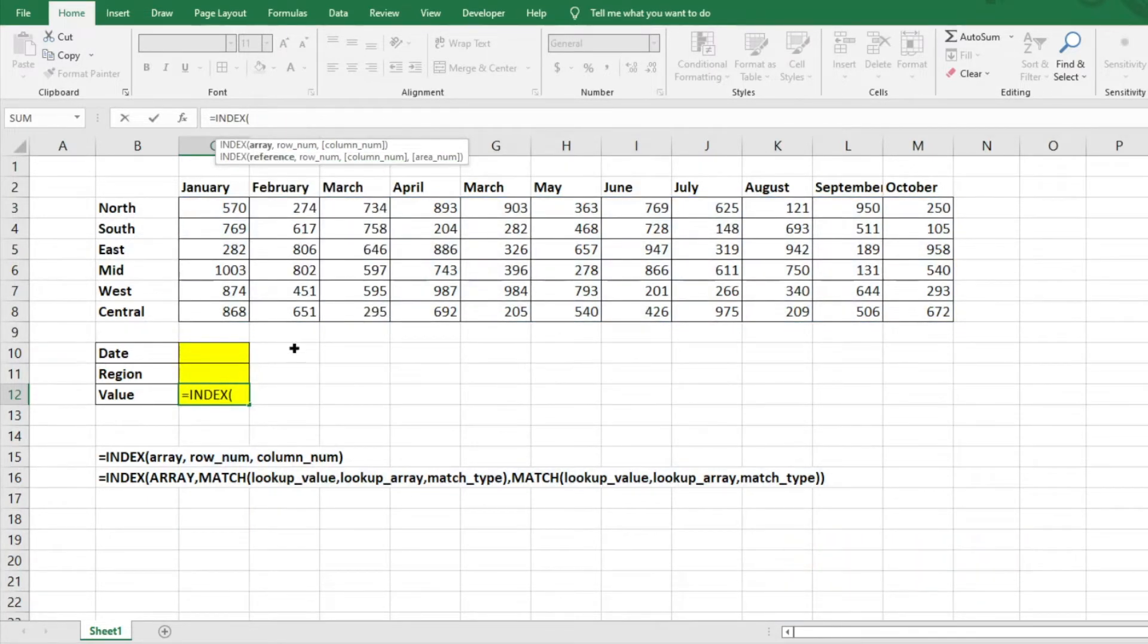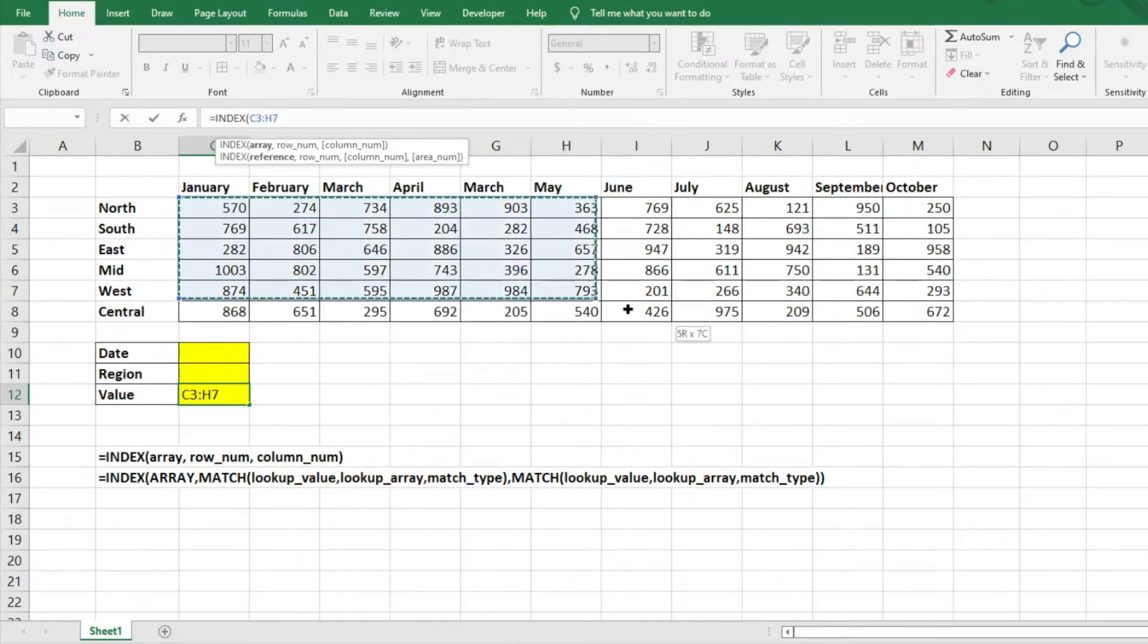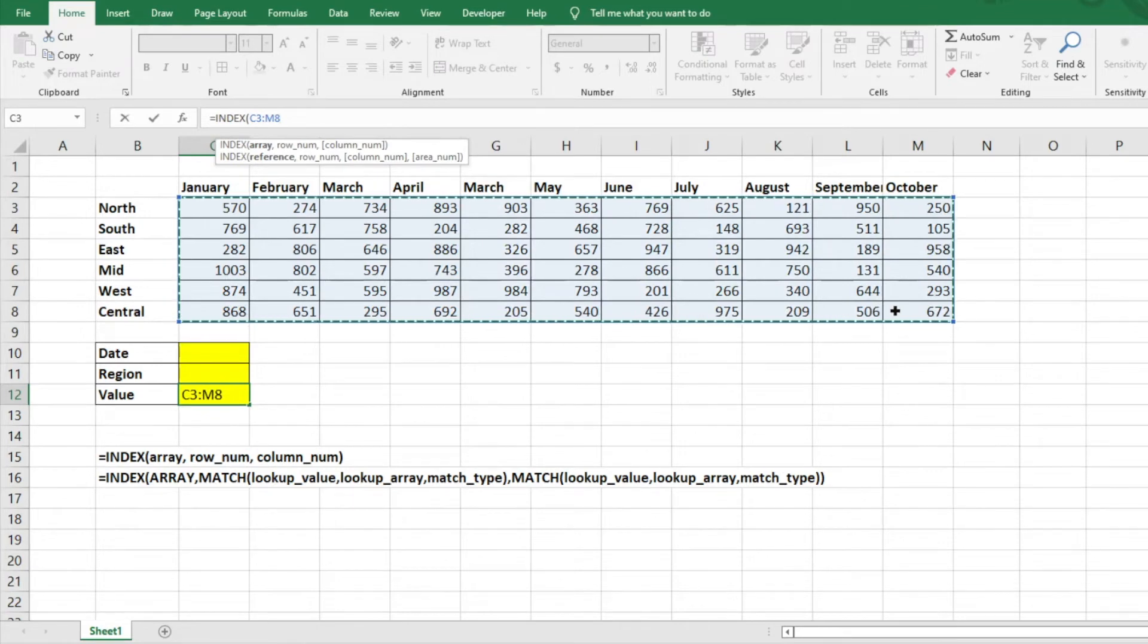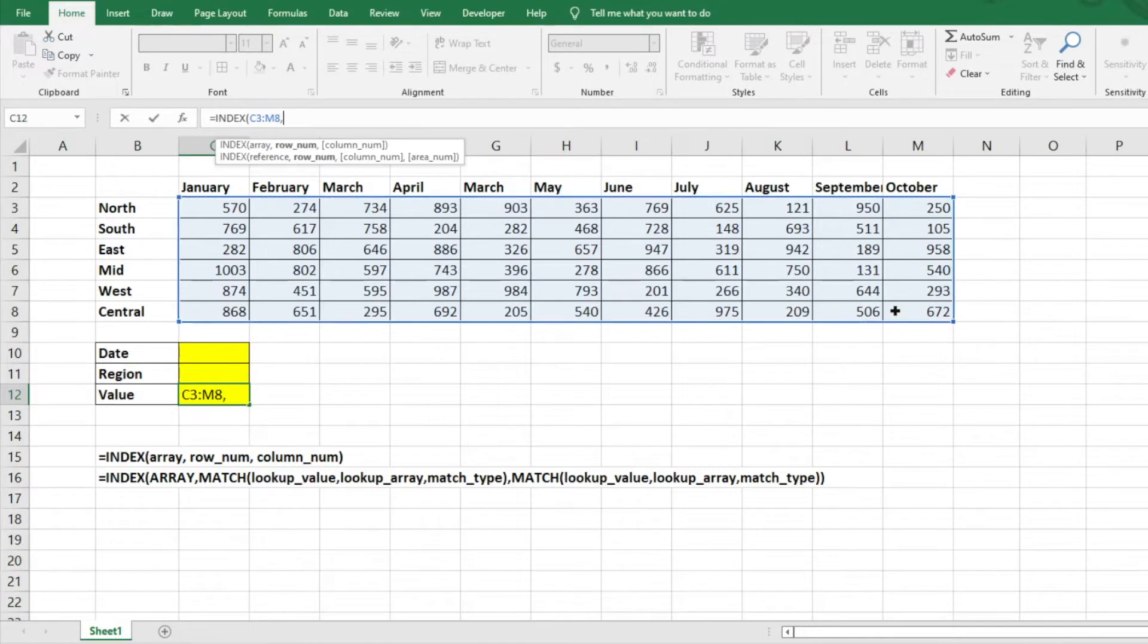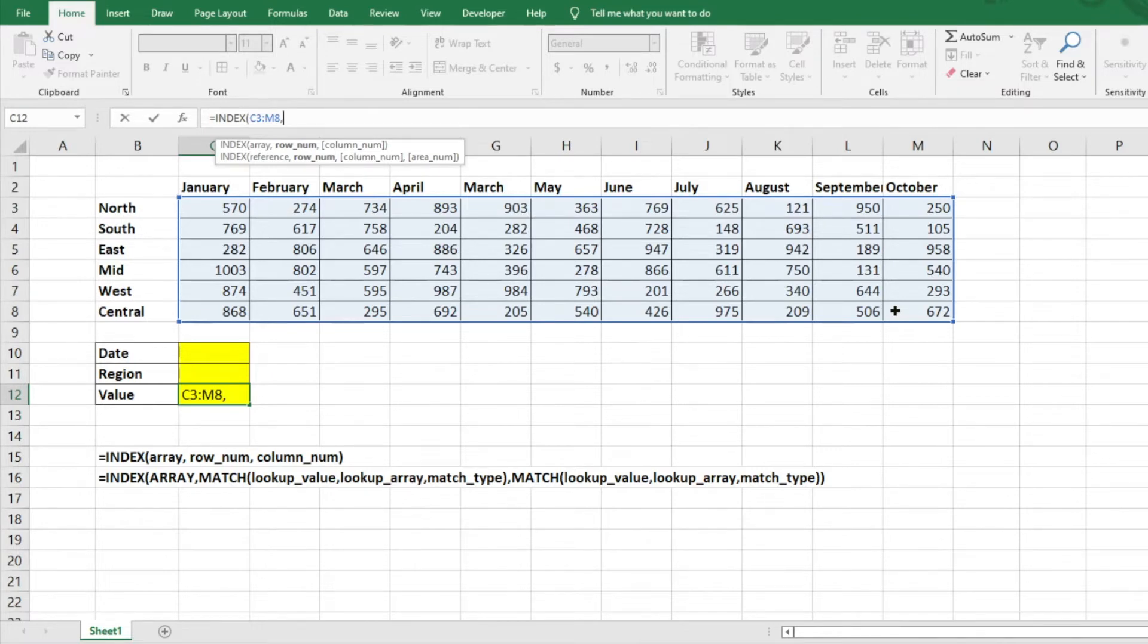So we'll just leave equals INDEX and then hit tab. So again, it's going to ask for the array. The array is just the data that you're pulling, that you're looking for, that you're trying to identify the data from. So we'll just hit our array there. We'll hit our comma there, and then the next thing we have to do is match. So again, the match is essentially just the row number.